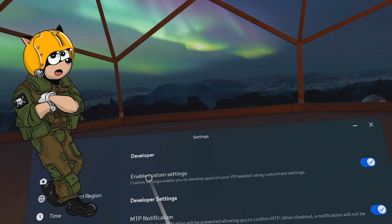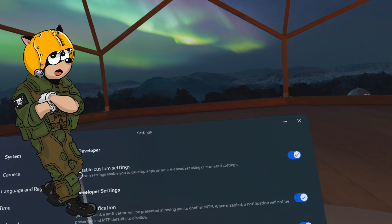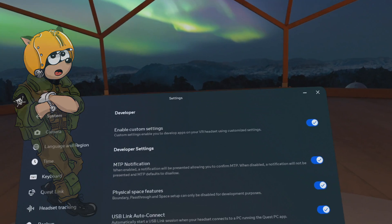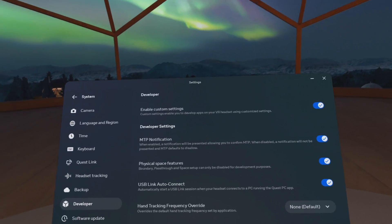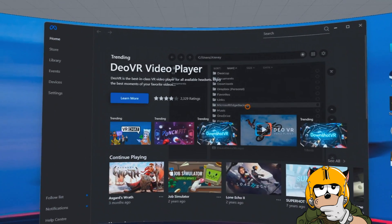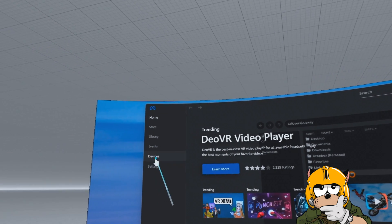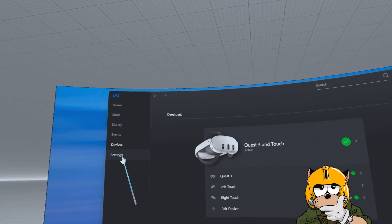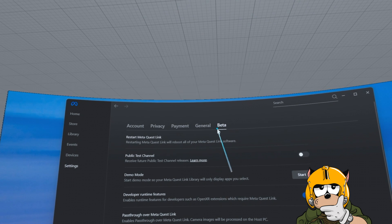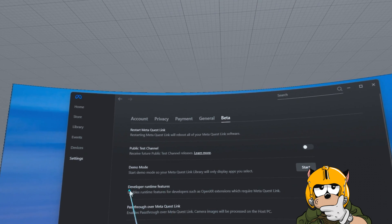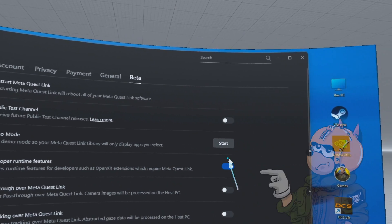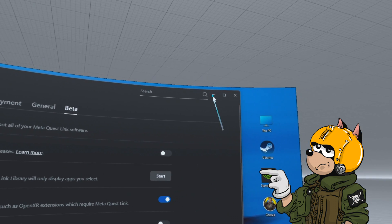First, we need to enable custom settings under the development menu inside your Quest 3. I'm not sure if all the checkboxes have to be clicked, but it certainly works if you enable all of them. Then jump to your desktop, open the Meta Home app, go to Settings, and under the Beta tab enable developer runtime features. The runtime features are super important in order to transfer hand tracking data into OpenXR.